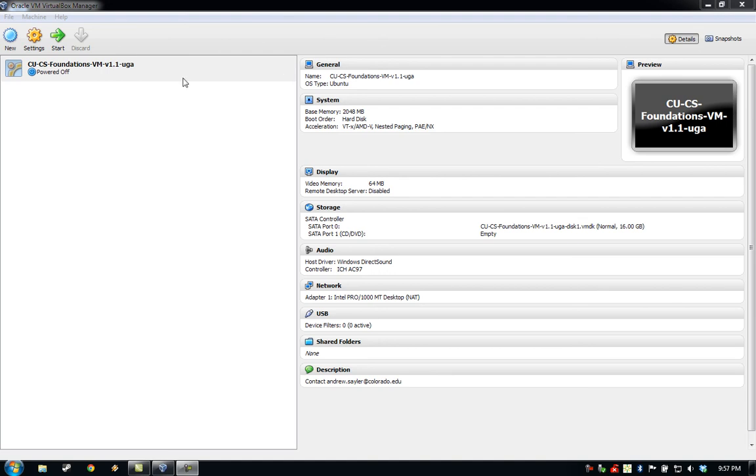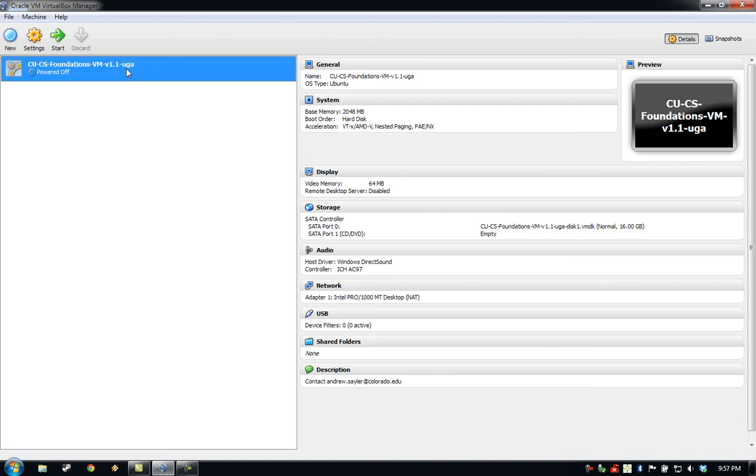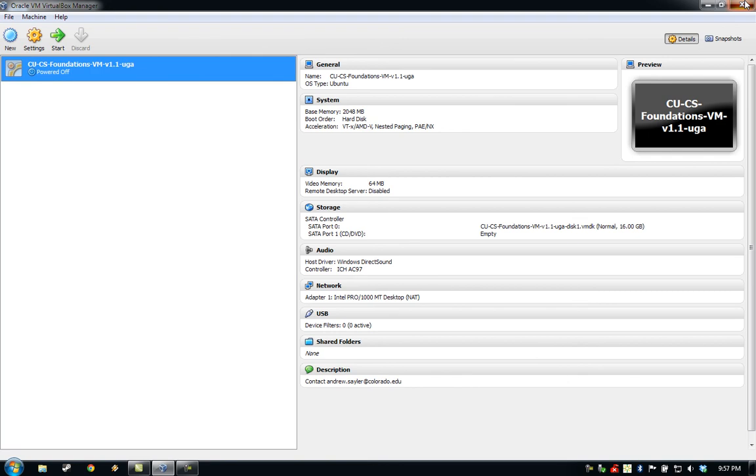If I would like to start the VM up again, I would highlight it and click Start. Or if I'm done working with virtual machines for now, I can go ahead and close VirtualBox via the X in the upper right-hand corner.